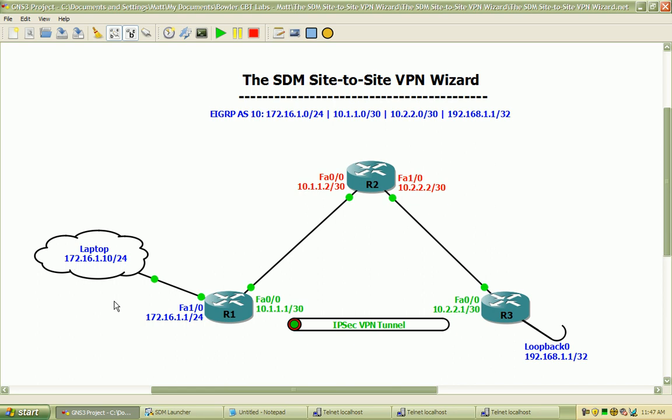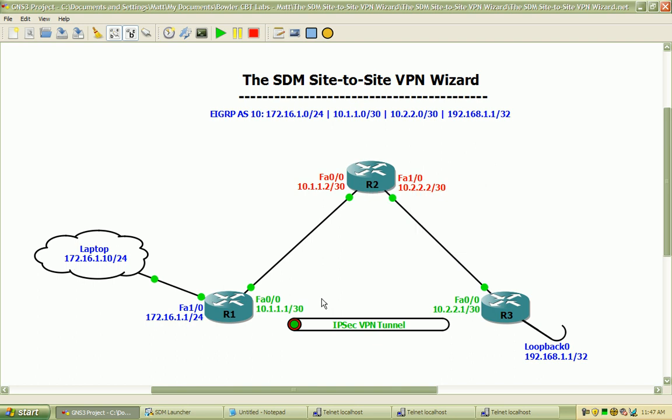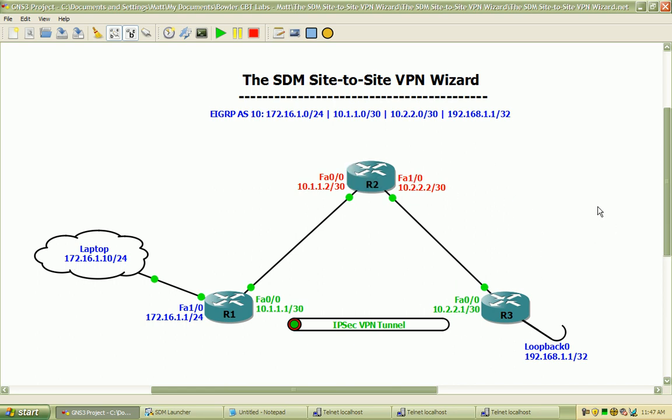I have router 1, the IP addresses you can see assigned here connecting to router 2 with the IP addresses listed and router 3 connected to router 2 with the loopback adapter and the IP address listed here. I do have EIGRP routing enabled on Autonomous System 10 advertising all of these networks so we have complete reachability end to end.